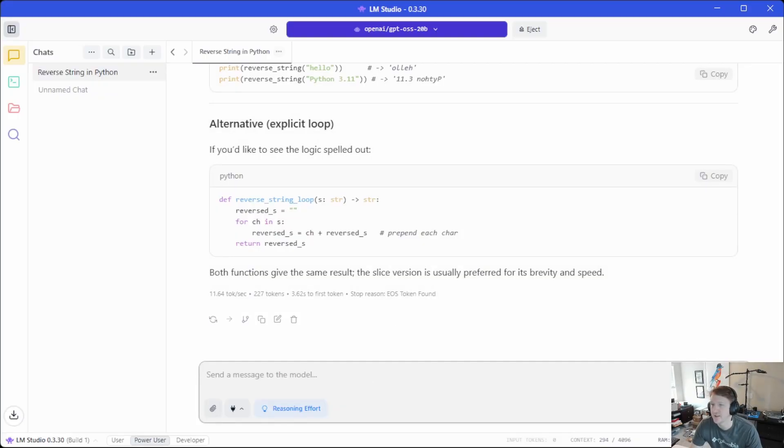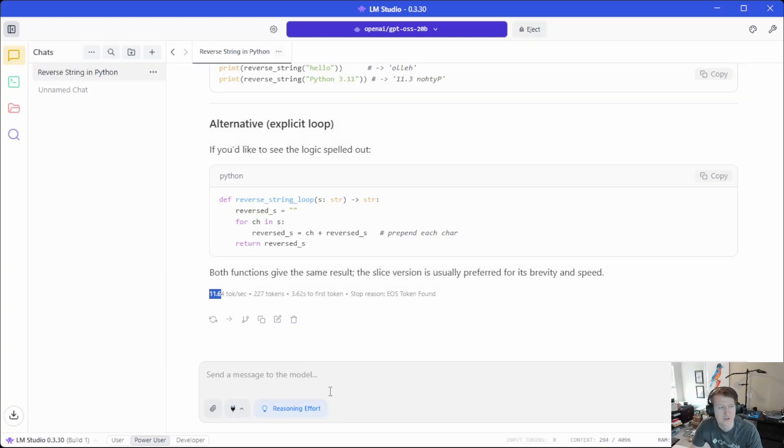Let's do something like a little bit bigger. And you can see this was 11.64 tokens. So it ran a little bit slower.